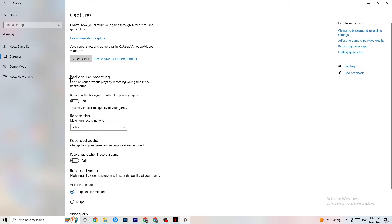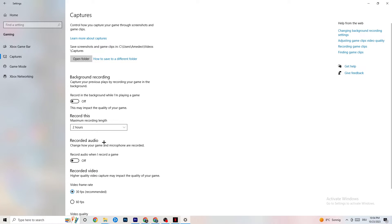Click on Captures. Go to Background Recording and turn off 'Record in the background while I'm playing a game' — please turn this off, because recording in the background will drain a lot of performance, especially on low-end PCs. Same for audio recording — turn it off. If you want to record something, use OBS or another application, not Windows.